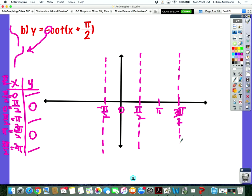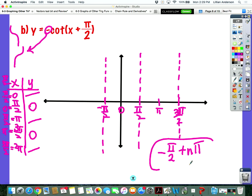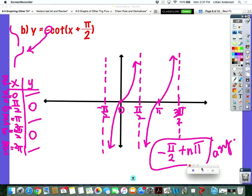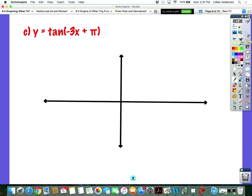We can say the asymptotes start at negative pi over two, or pi over two, or three pi over two — any one of those asymptotes plus n pi. This is negative cotangent of x plus pi over two. It looks like a tangent function because it got flipped over the x-axis. But we are graphing negative cotangent of x plus pi over two. Give this one a try.